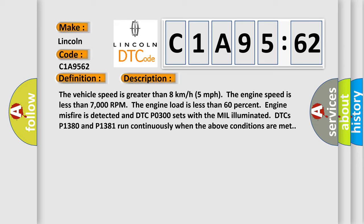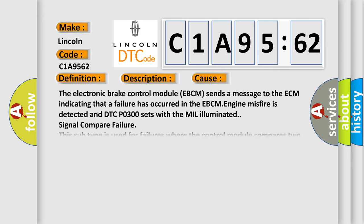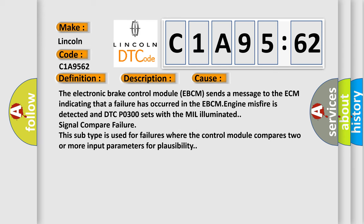This diagnostic error occurs most often in these cases. The electronic brake control module EBCM sends a message to the ECM indicating that a failure has occurred in the EBCM. Engine misfire is detected and DTC P0300 sets with the MIL illuminated signal compare failure. This subtype is used for failures where the control module compares two or more input parameters for plausibility.